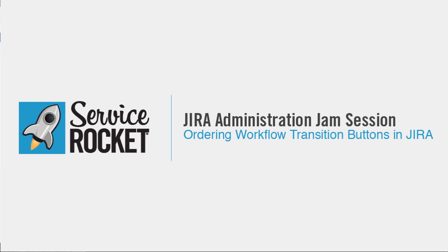Hello, this is Mikey Schott from Service Rocket. In this video, I'm going to show you how you can reorder your workflow transition buttons in JIRA.